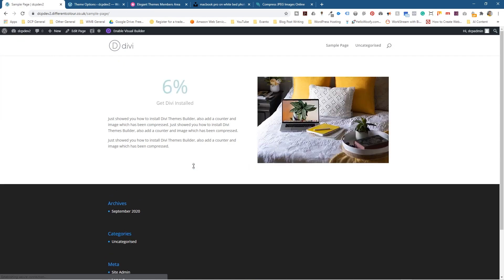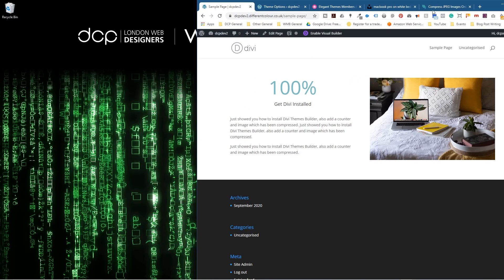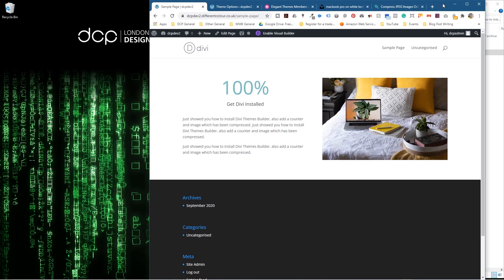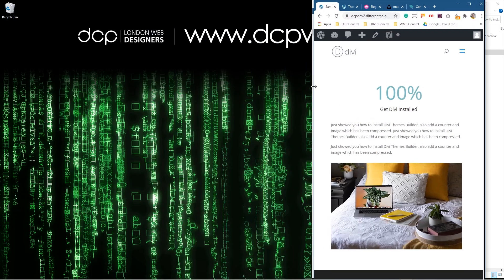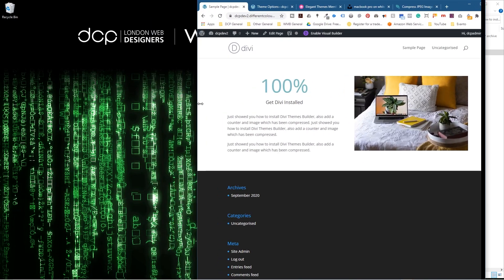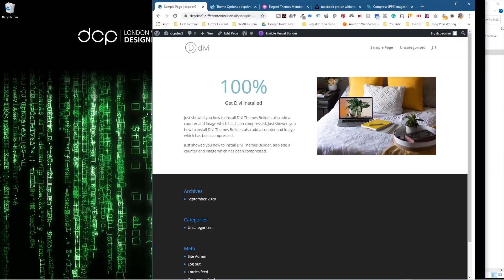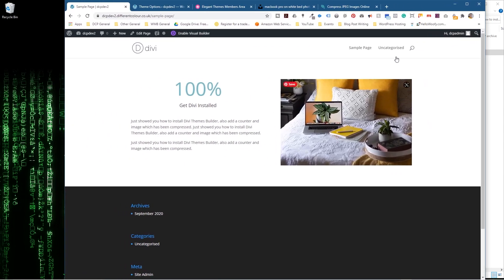Let's exit the visual builder. Now we can see the percentage counter ticking up, the text, and the image. If we resize the browser you can see it's responsive for mobile and tablets — doing all that good stuff.